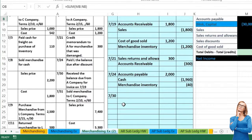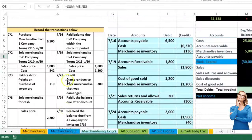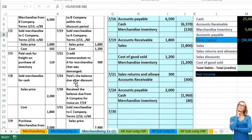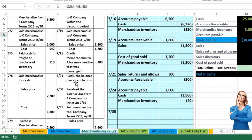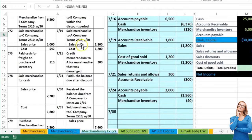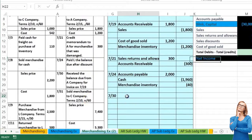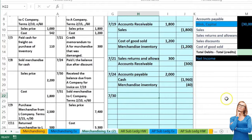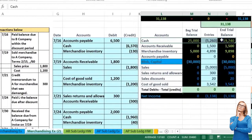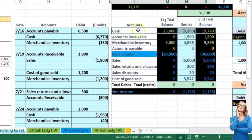Now we go to receive balance due from A company, invoice on 7/19. The invoice on 7/19 was terms 2/15, N60, and it looks like we're actually still within the discount period because it's 15 days, so we're going to get a two percent discount on this one. We received money so we give a two percent discount.